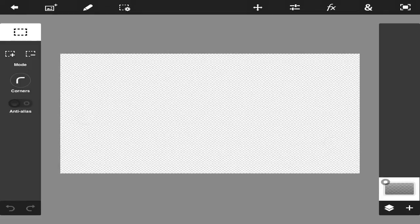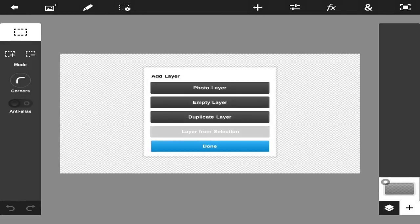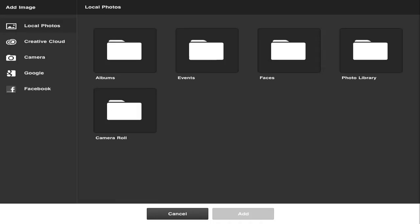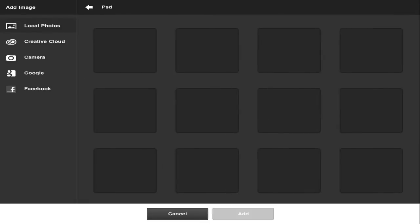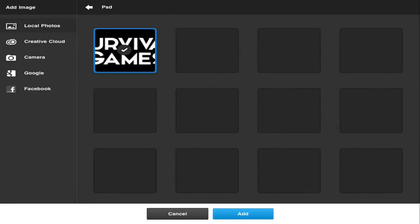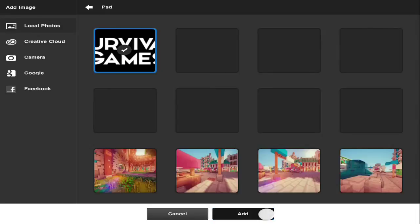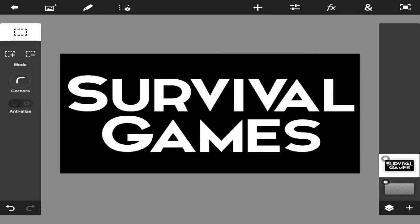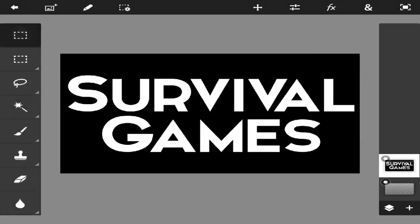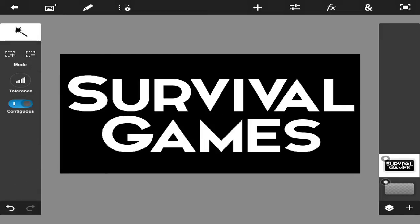You're going to press the little bottom right plus thing and press photo layer. Now I've already got something saved in my albums. As you can see here, it's going to slowly load. I already have the survival games thing loaded, so we're going to use that for the sake of this video. Once it's up here, we're going to press the little check, wait for that to load.